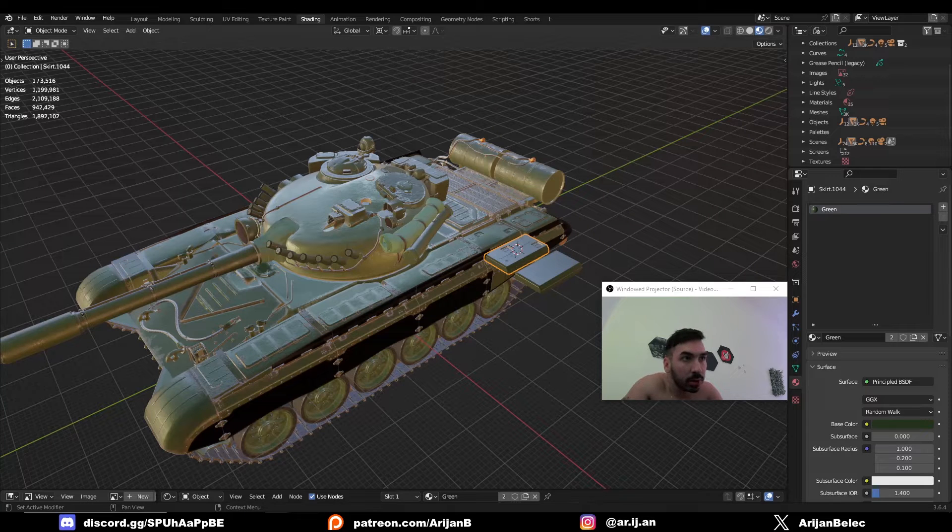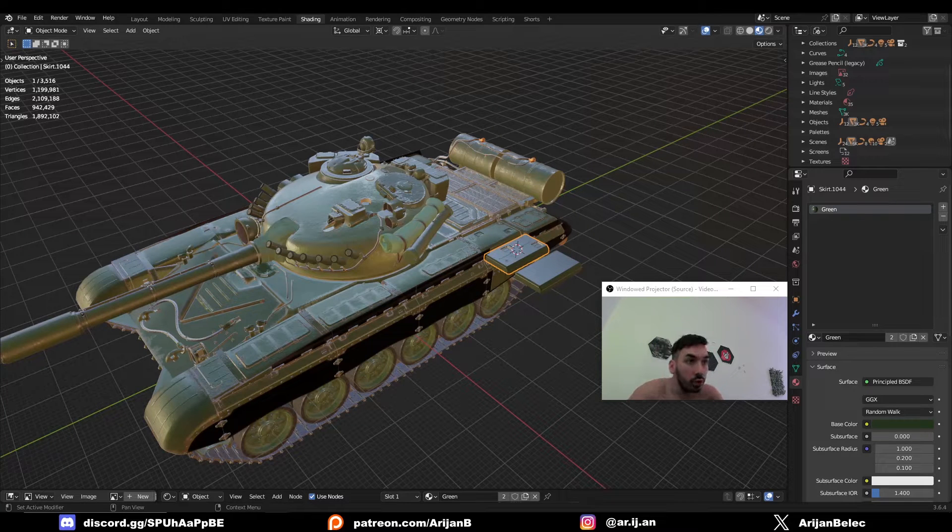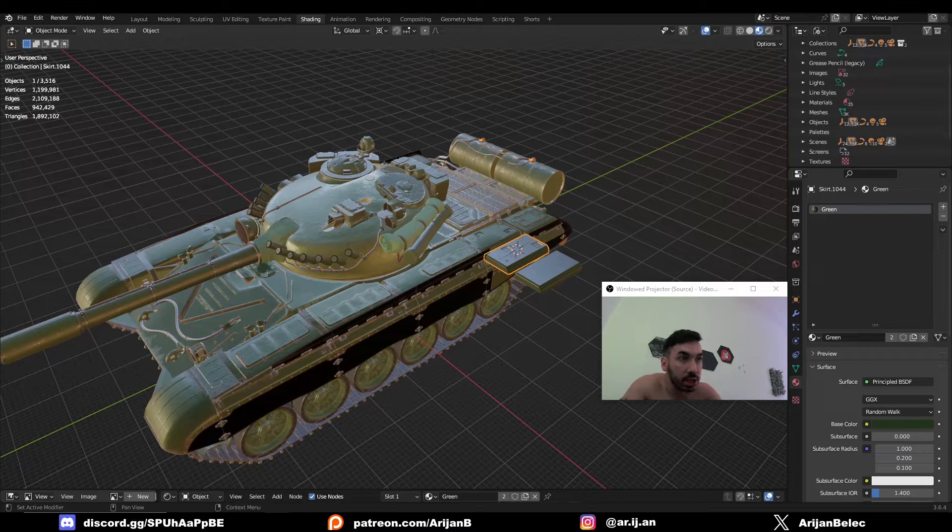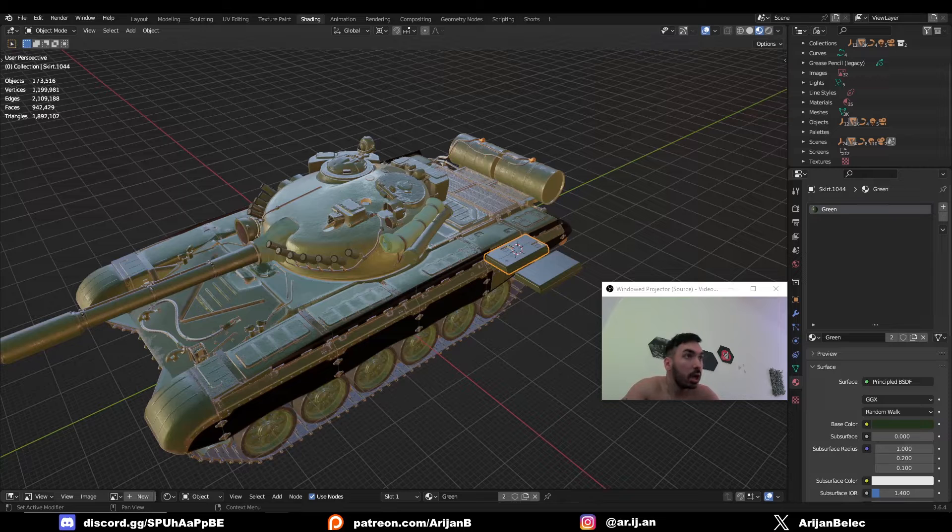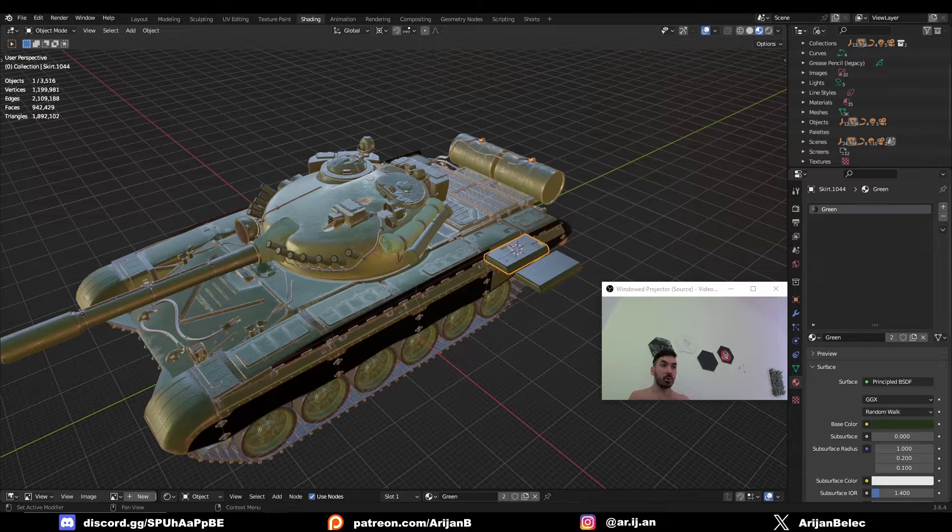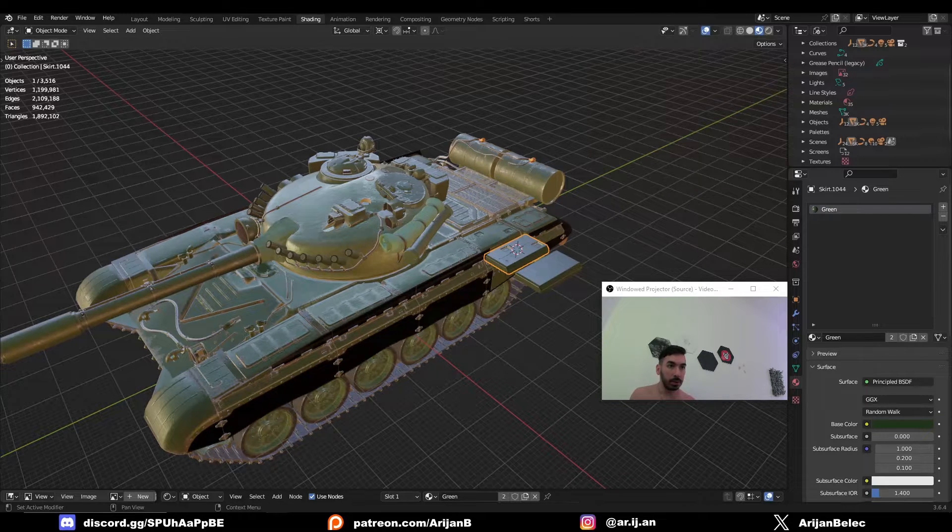This is the most important thing about modeling details in Blender. If you understand this simple trick, you can add extreme levels of detail but still keep your models very low poly.